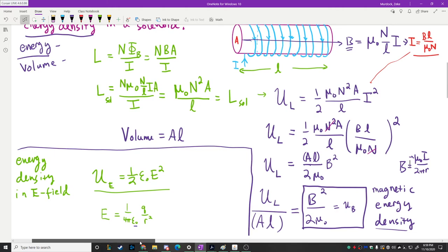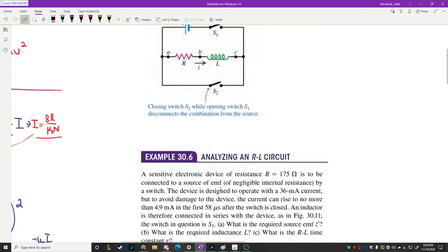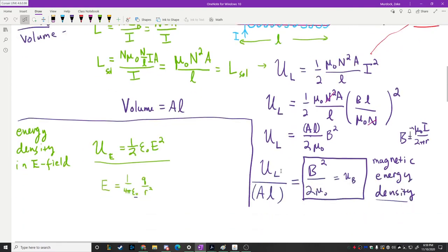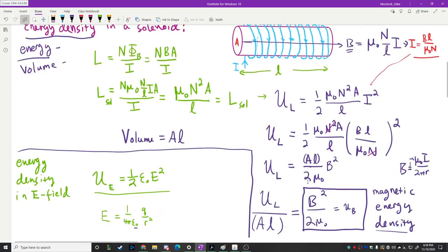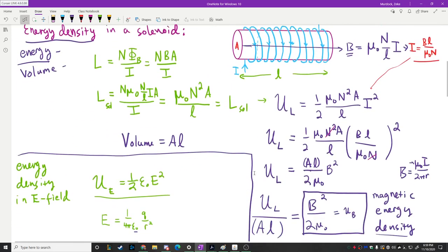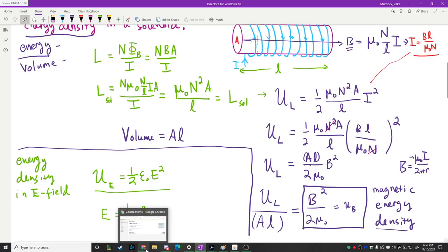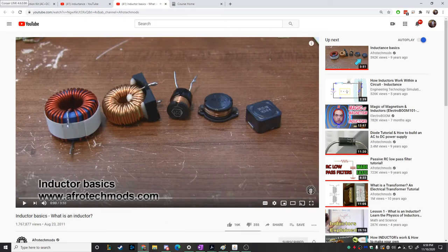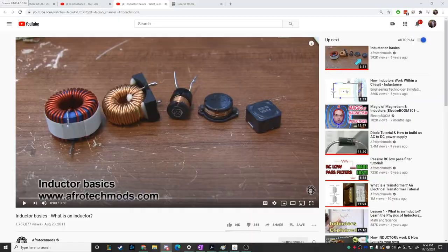I think this is as good a time as any to show the video on Inductor Basics. We didn't show it last time. Let me change windows and go live. Let me know if there's no sound, but I think it should be working.